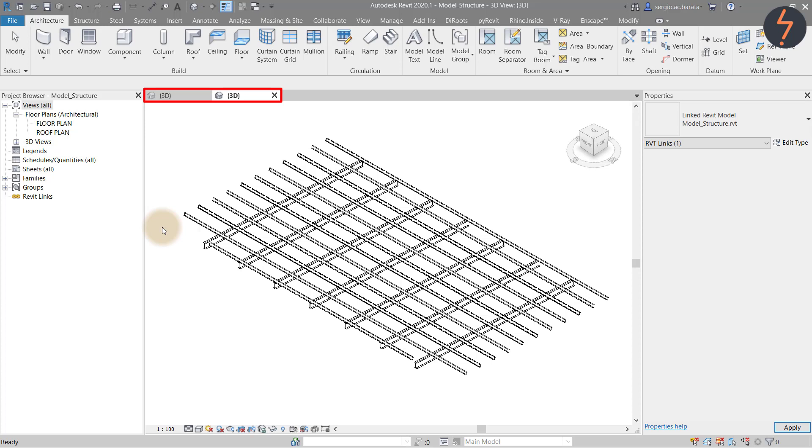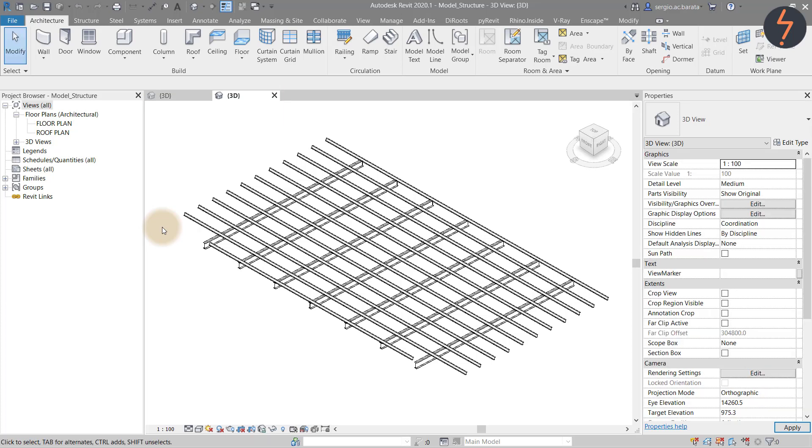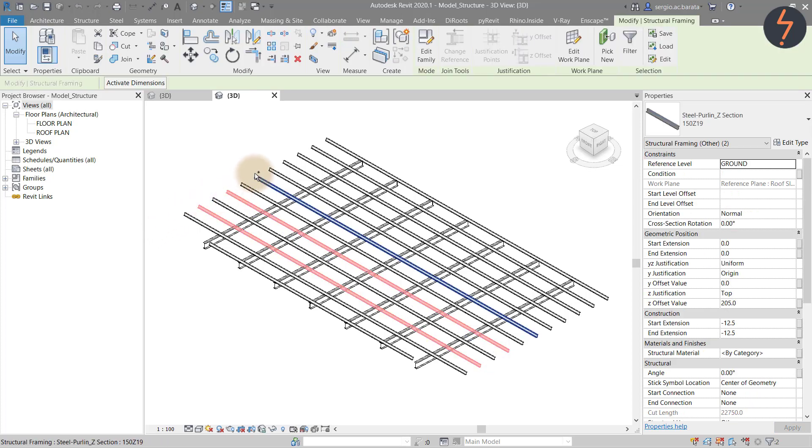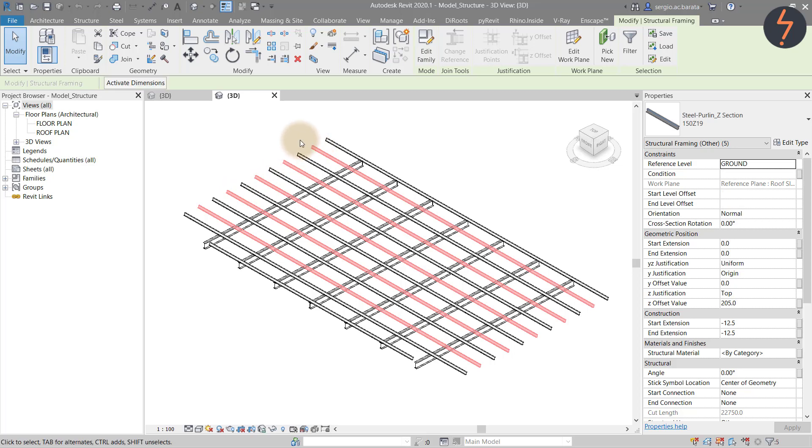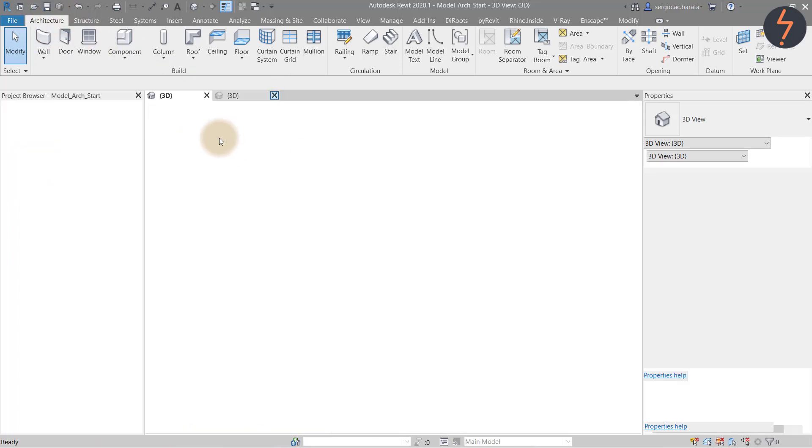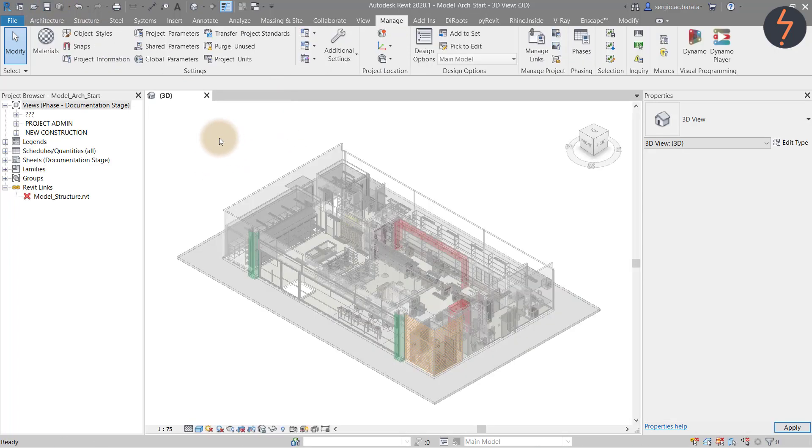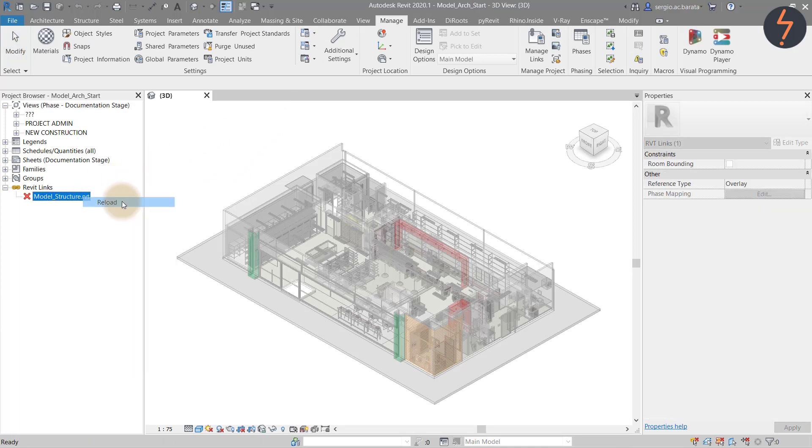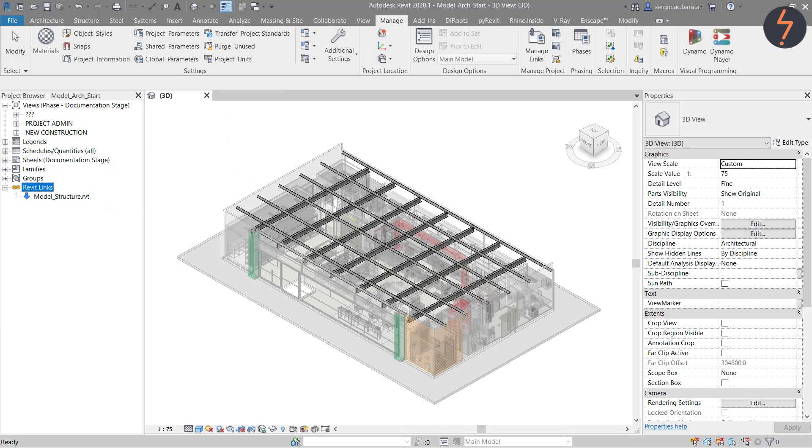Notice the two tabbed views. One is the link and the other is the host model. You are now free to edit this. I do so by removing some beams. Once the change is complete save and close. Now I am back in the host model. I can simply reload the edited link.